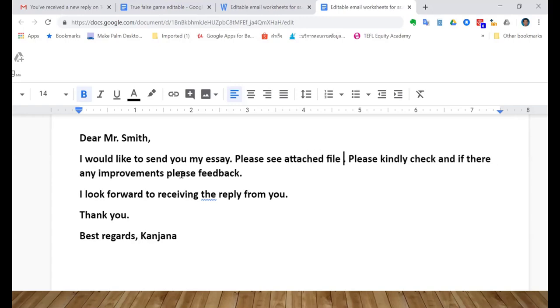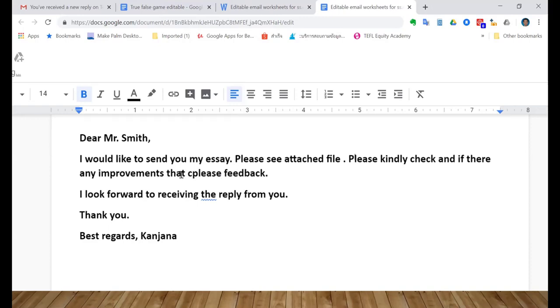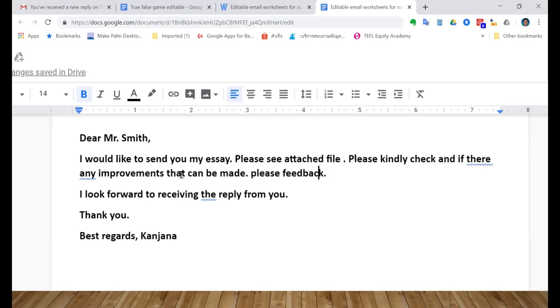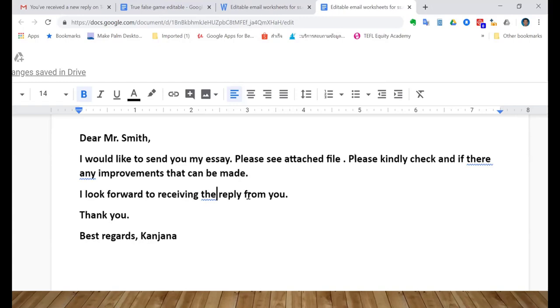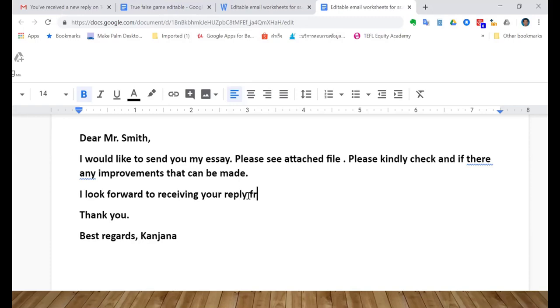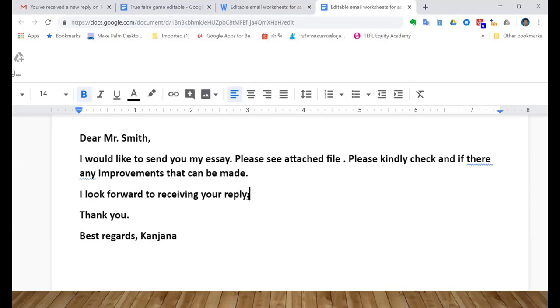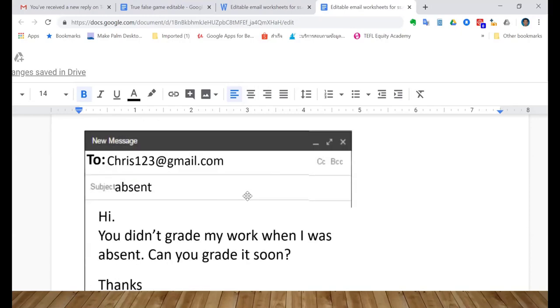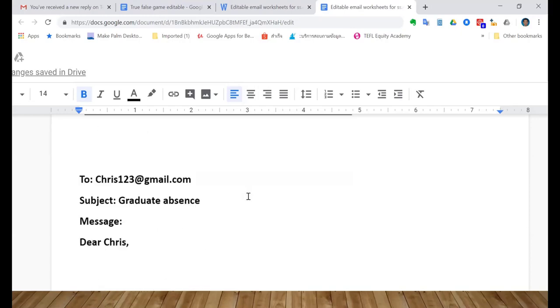Okay, please kindly check and see if there are any improvements that can be made, could be made. Okay, or please provide me with some feedback - this is good. Now I look forward to receiving whose reply? Your reply. Okay, there you go. Very good, now it's great.